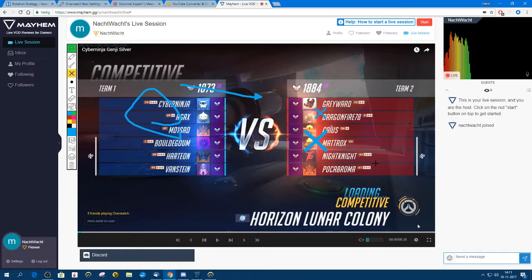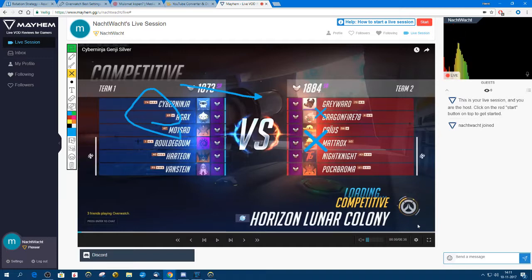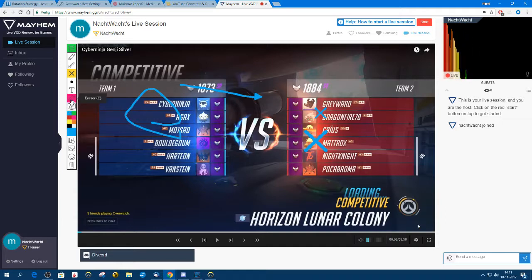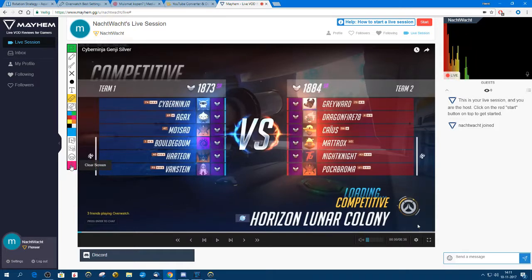If you want it thicker, you can press the brush size — there you go, pick one. If you have people watching and listening in, you will see them on the right where you see guests. If you want to erase everything on the screen, just clear the drawing. You can also use the eraser to erase some parts, or clear everything and clear the screen.